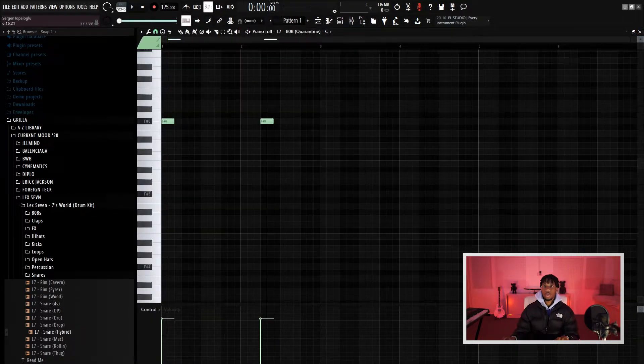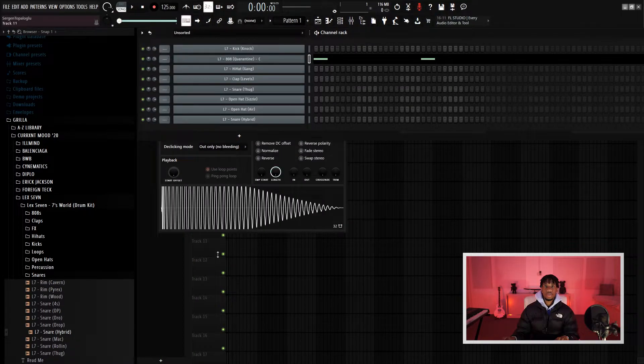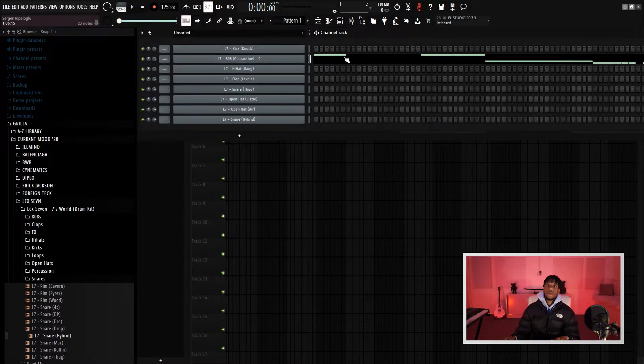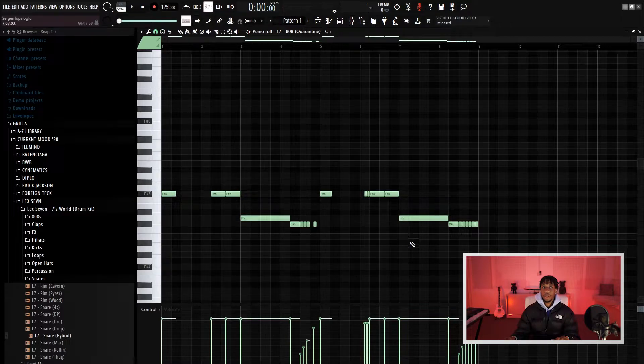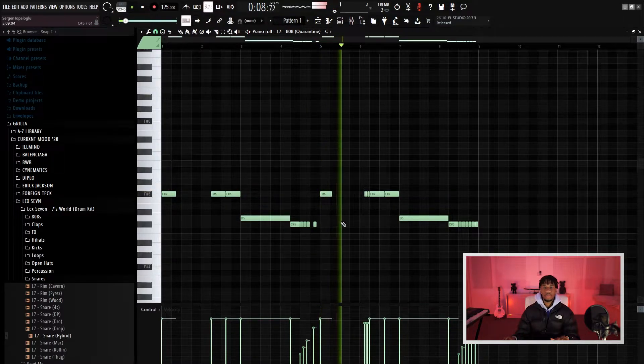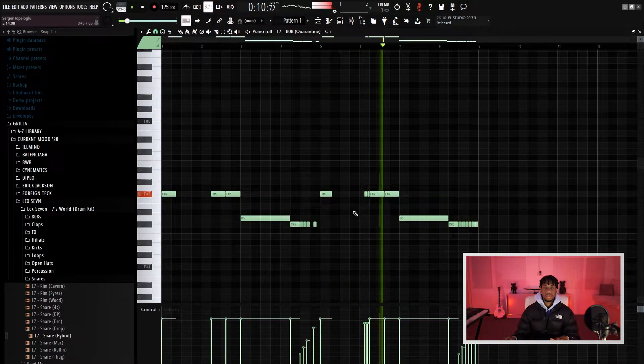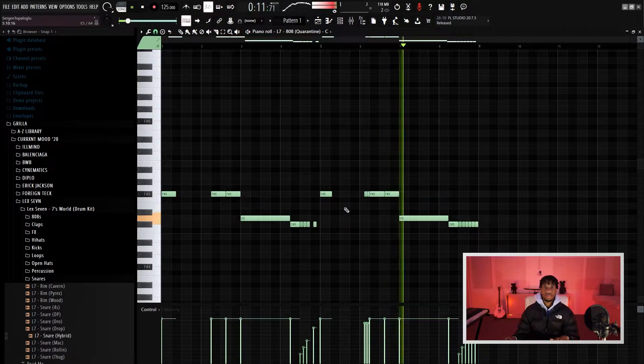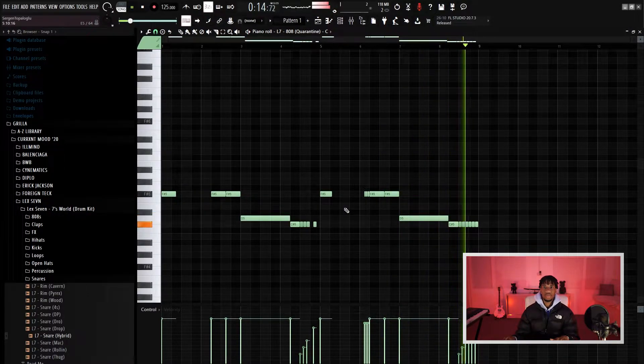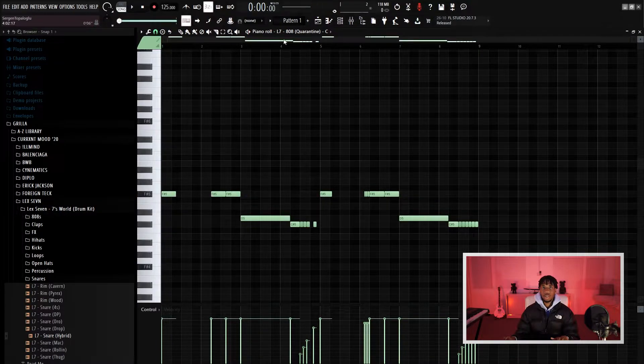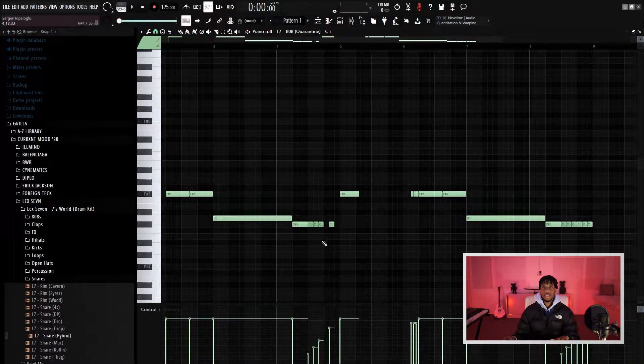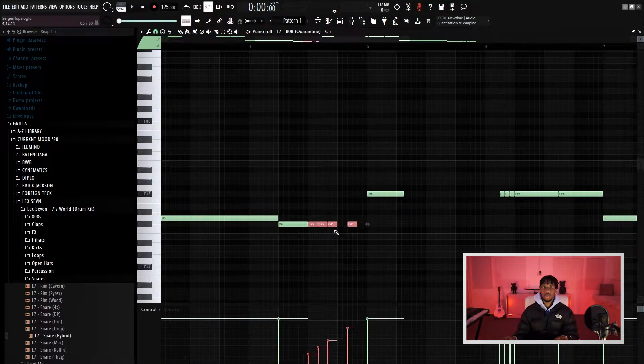I'm just going to go ahead and make the 808 pattern real quick, be right back with y'all. Alright, so did the 808 pattern already, so that's how it sounds. Basically how I did these rolls here is, let me just do it over here for you guys.